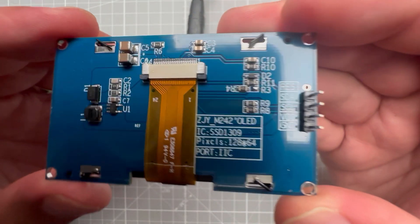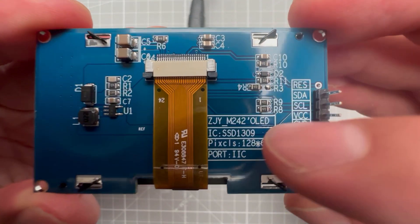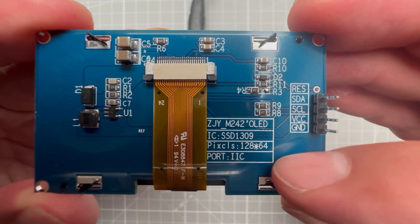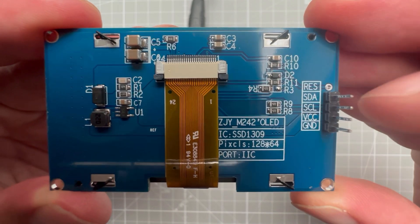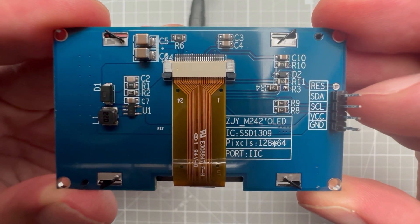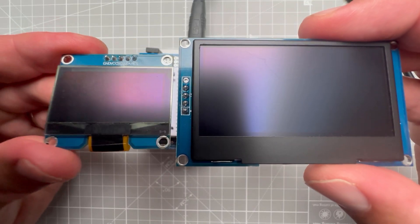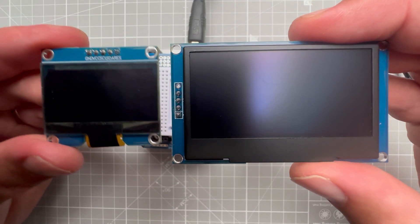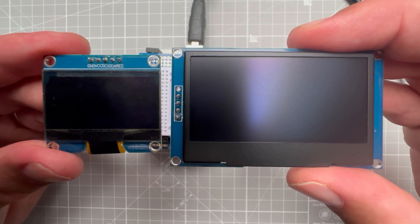If I flip the display, you can see it's using the same driver chip, same resolution, and the same connection. So you can use the display size that works the best for your project.